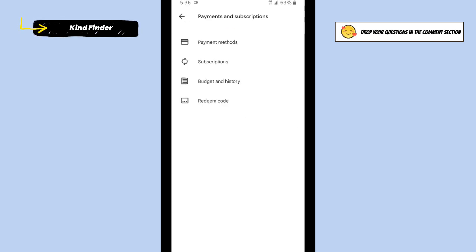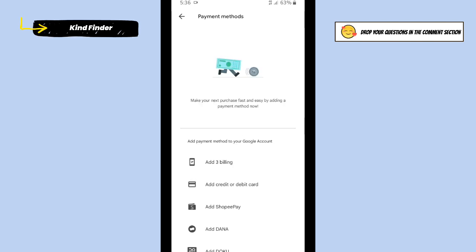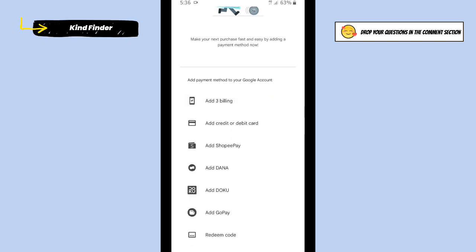Then there will be Payment Methods. Tap on Payment Methods. As you see, there is no payment method because it says make your next purchase fast and easy by adding a payment method now.